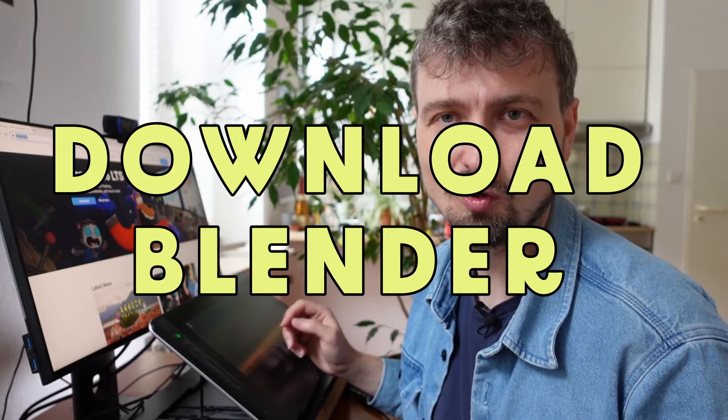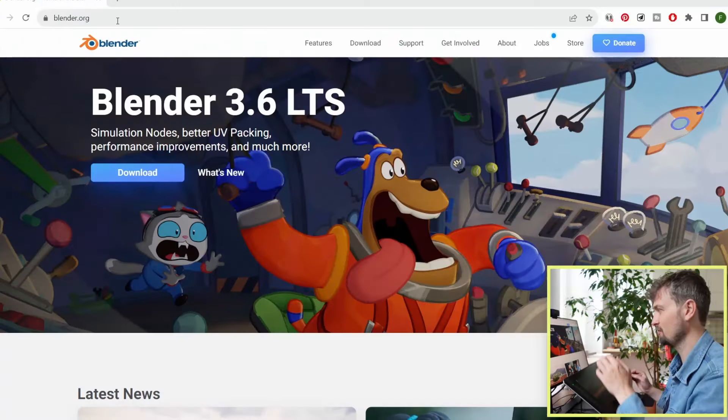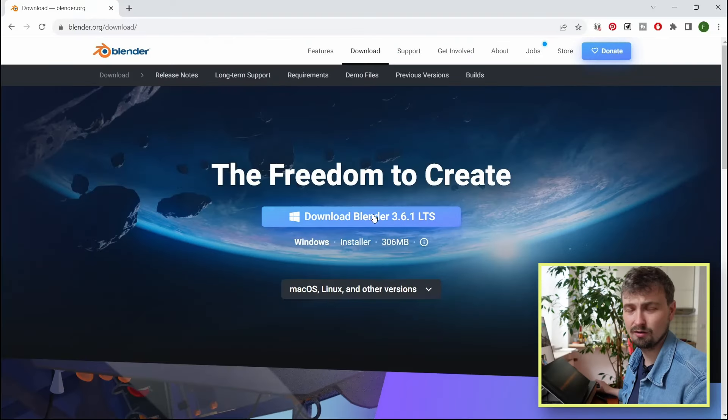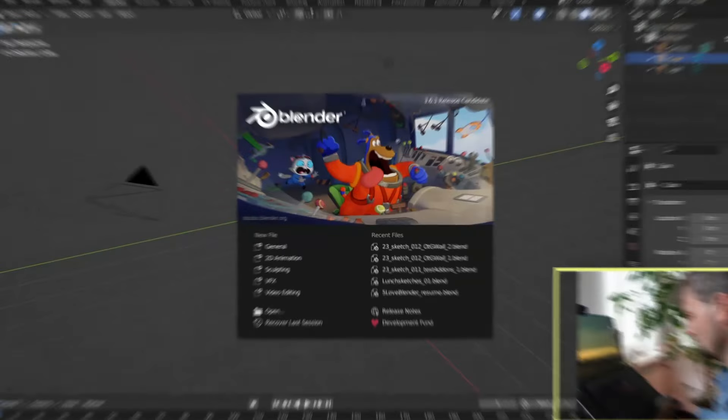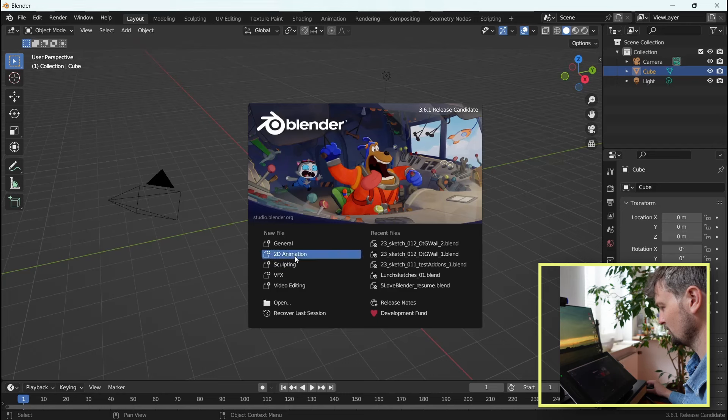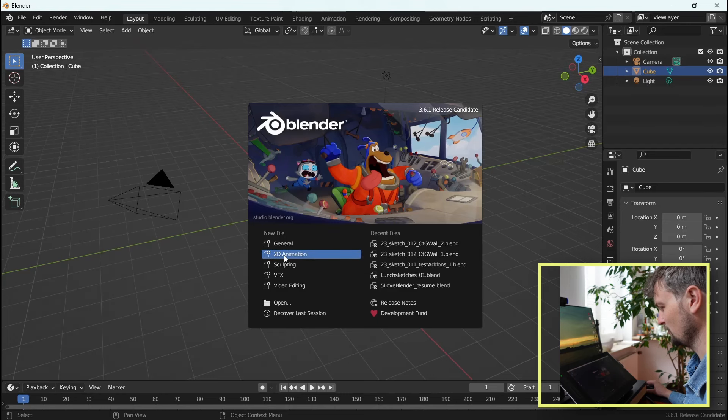First and probably most obvious, you have to download Blender from the website blender.org for either Windows, Mac or Linux. Once you're installed, you're good to go, open Blender with double clicking it. On this front page, choose Studio Animation as a new file.